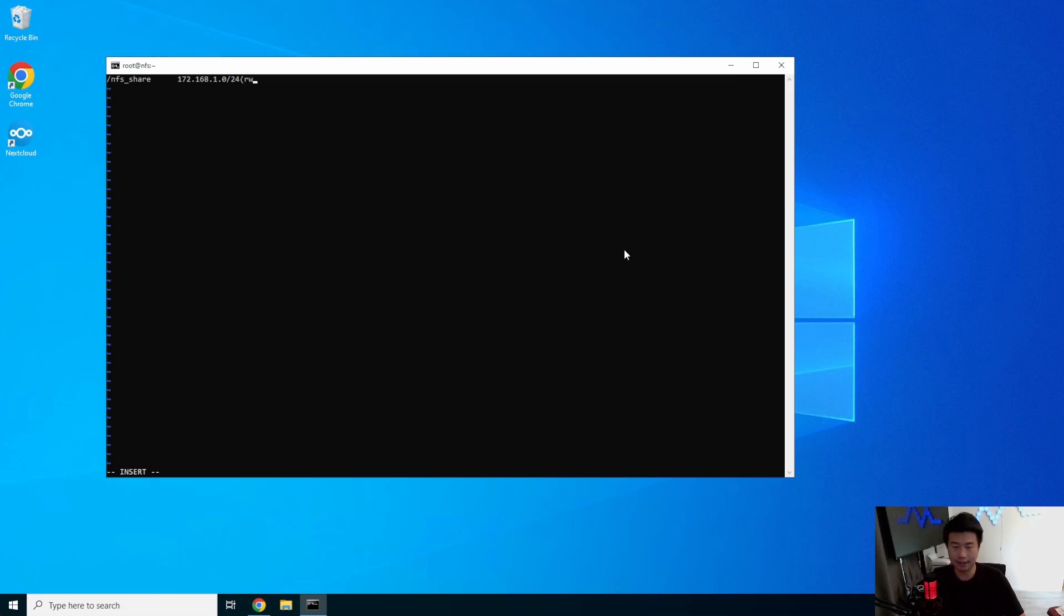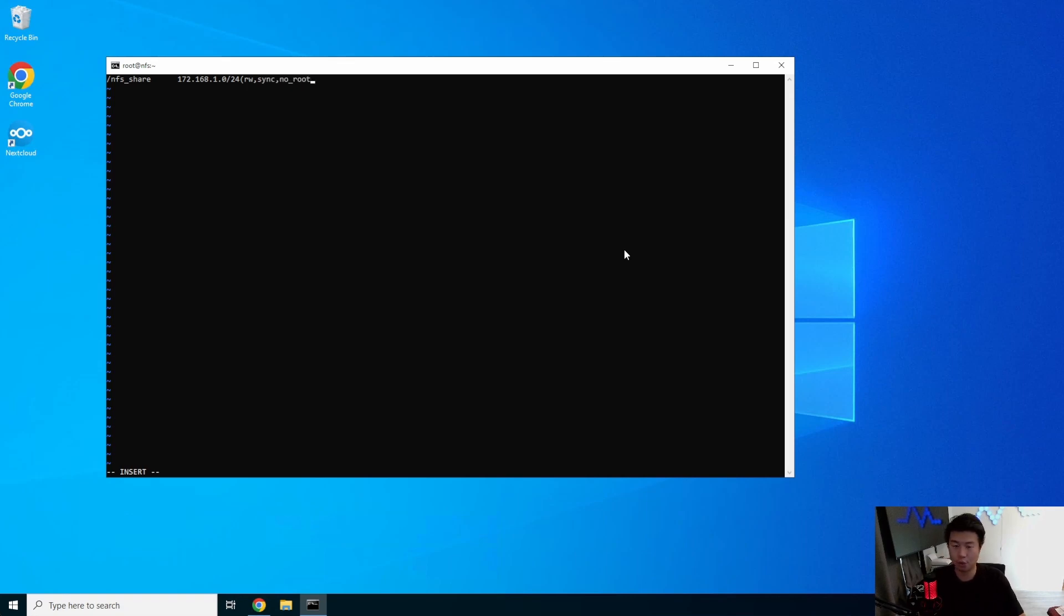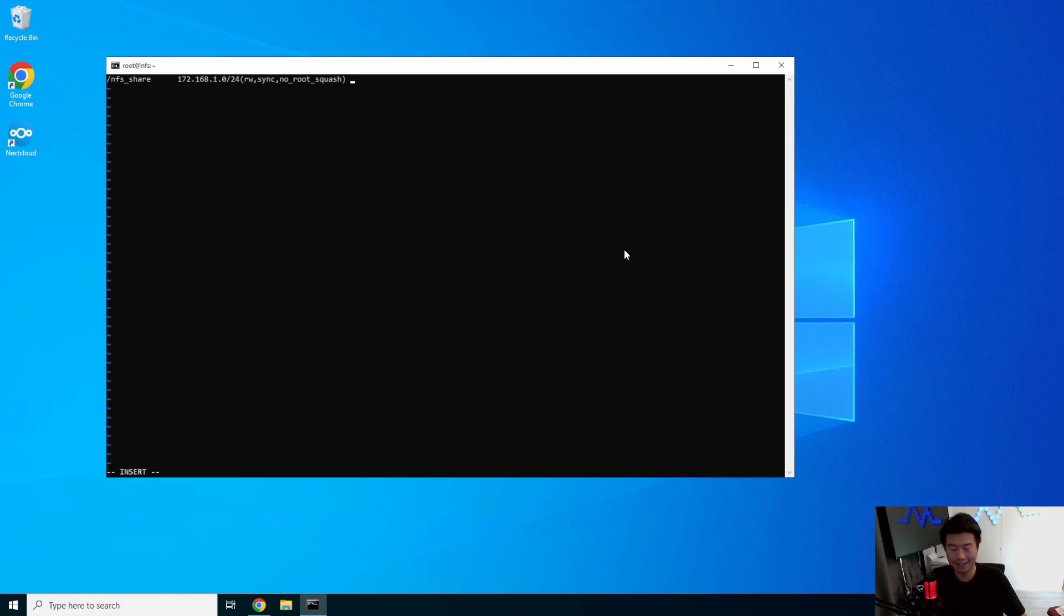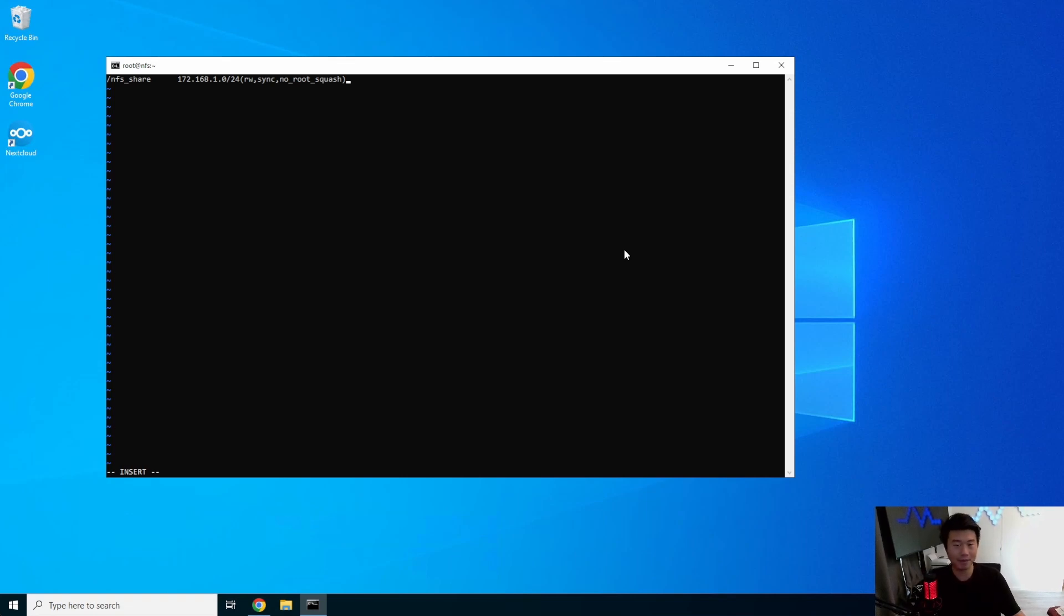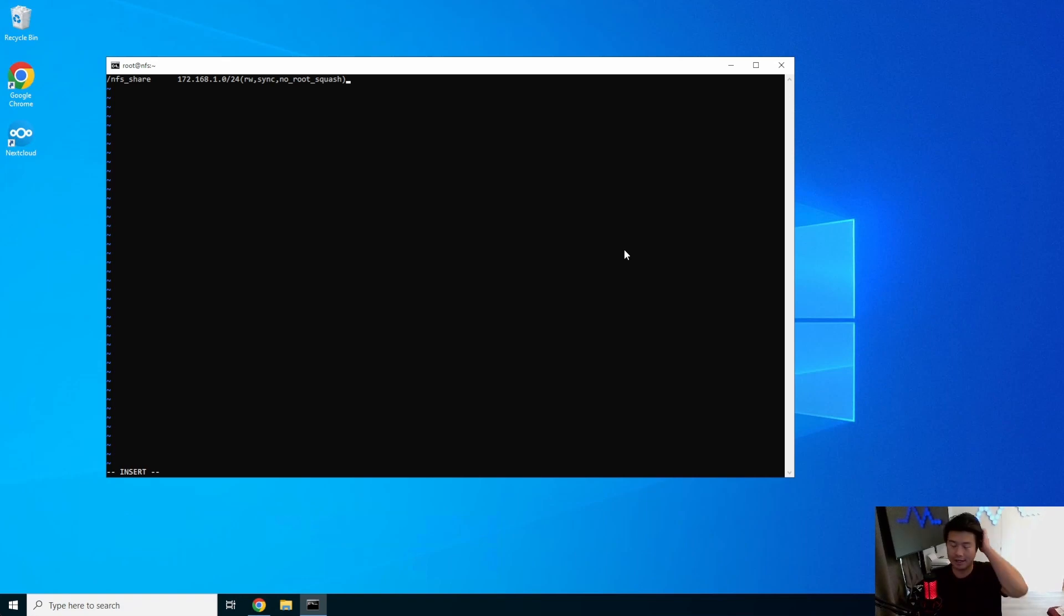Then we'll set some parameters. We'll make sure it's read-write, sync, and then we won't squash root. This one is kind of important because I essentially run all my users as root on all my other Linux boxes. So if you don't have this, essentially if you mount it as root on a client machine, it will say you don't have permissions to do it. So you need the no_root_squash set. Otherwise, you can't do things as root on other boxes. Now, if you're doing better security practices and you're not running things as root, you wouldn't need it. But I run things as root.